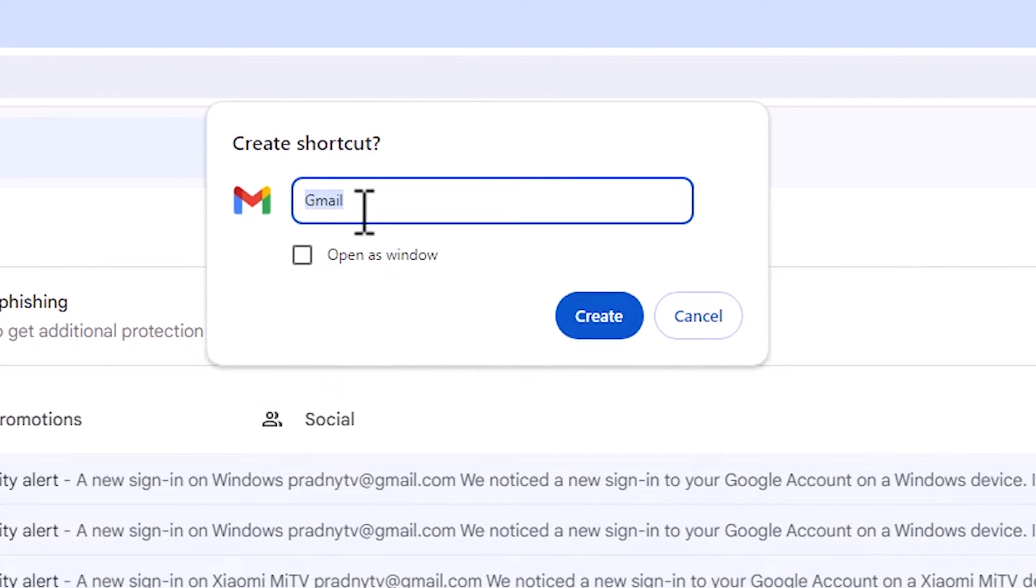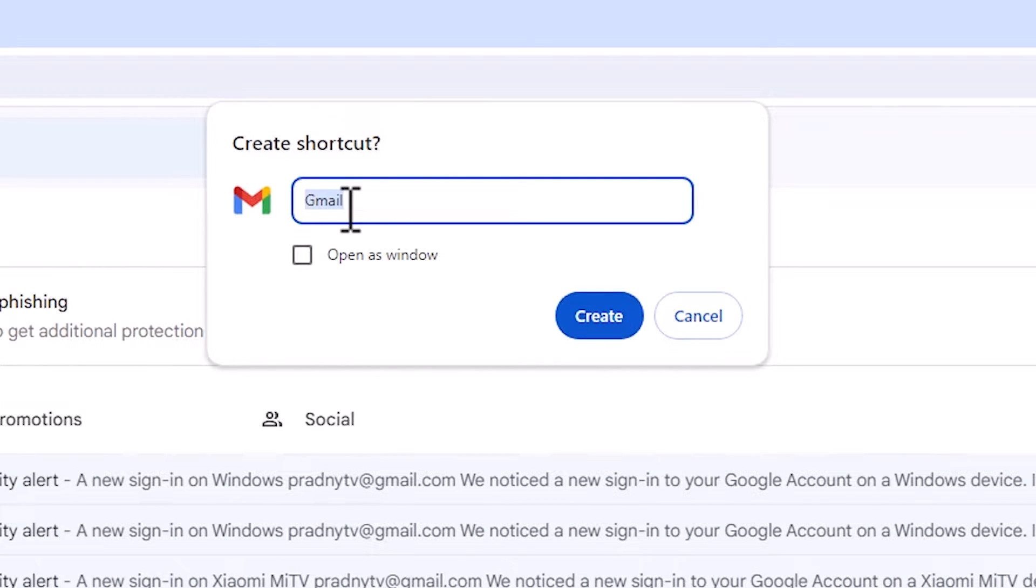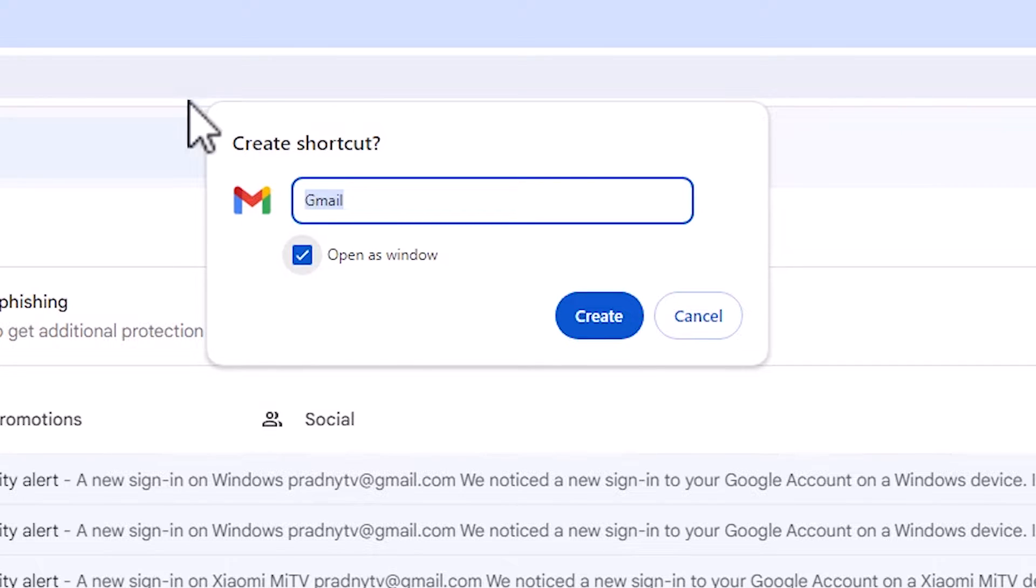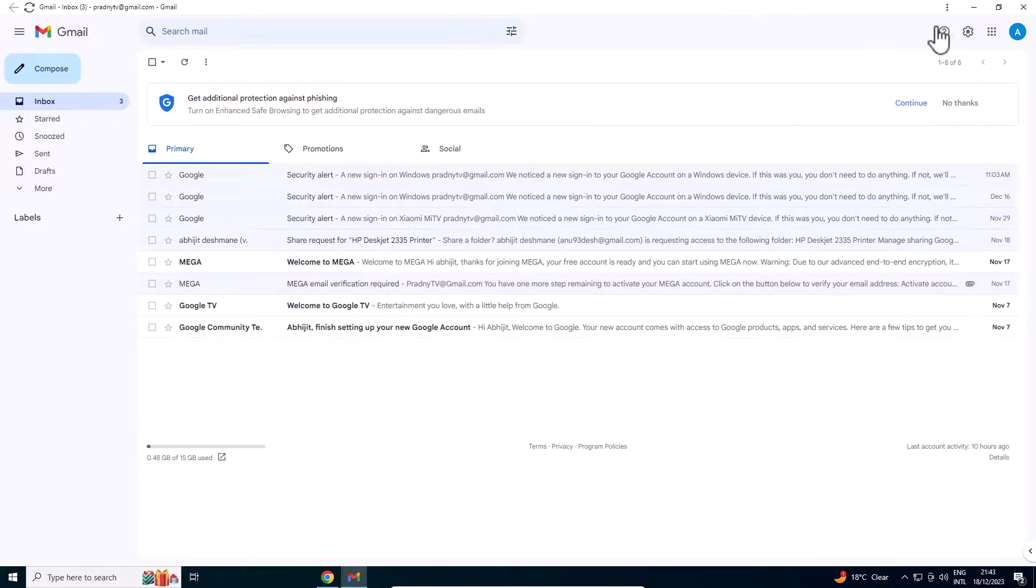Here we find Gmail. If you want to change name then change it. I go with the Gmail and here is the important thing: Open as a window. Select that. Click on the create.